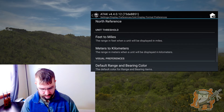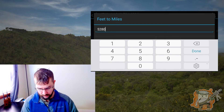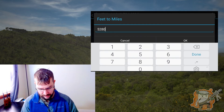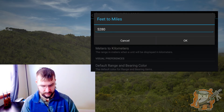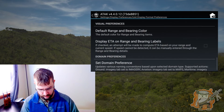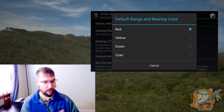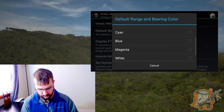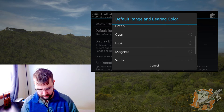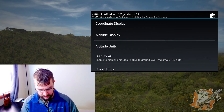Unit thresholds — this is where you can change that. I don't know why you would, but you can. So for feet to miles and so forth, you can change that. Range and bearing color — if you didn't like it being red and wanted to use a different color, you could. Red seems to be good for me. I think that will be it from here.